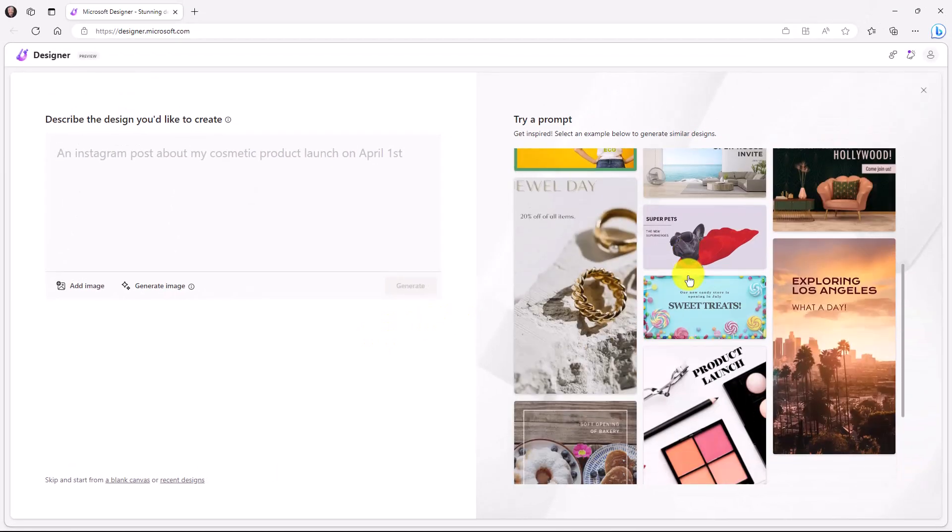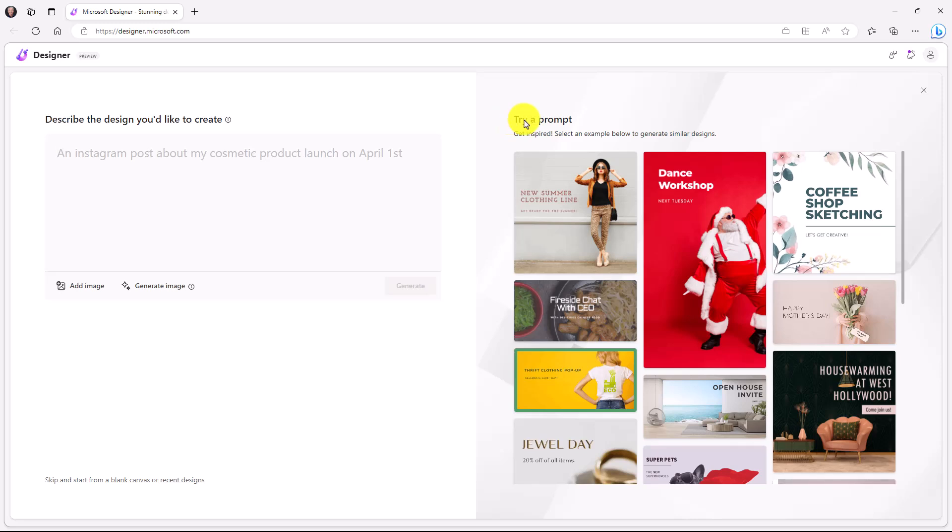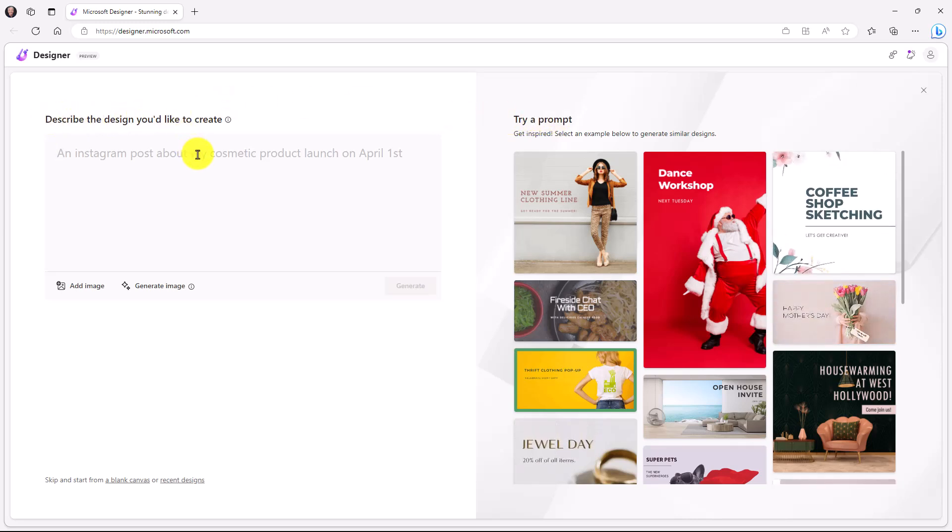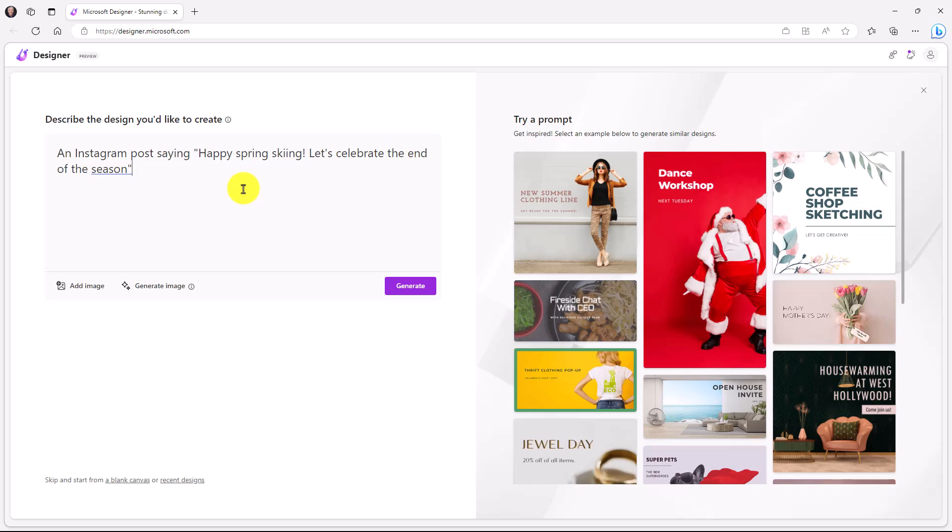So you see some examples on the right and it encourages you to try a prompt. So right here, you just describe what you want. Now, what I want to do is I'm going to say an Instagram post. It's going to say happy spring skiing. Let's celebrate the end of the season. And I can click generate right here.